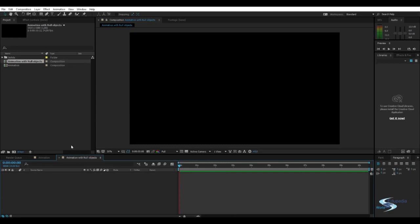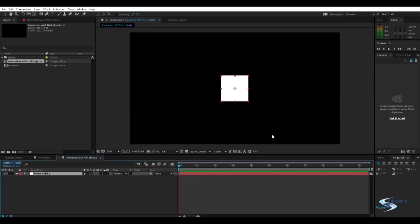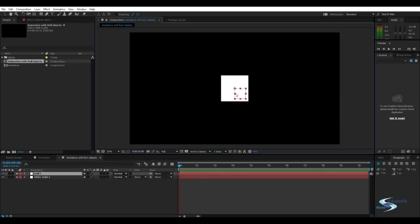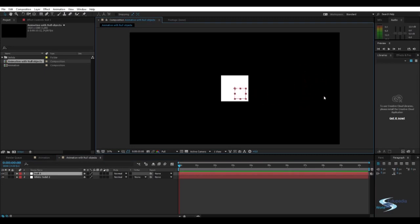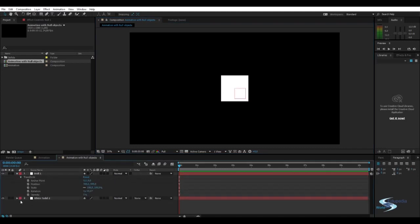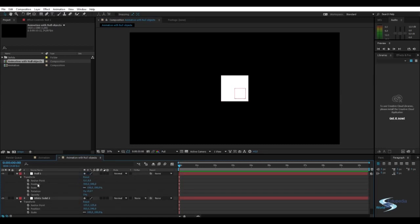Let's just create this animation. Ctrl-Y to make a solid and Ctrl-Shift-Alt-Y to make a null object. This is a null object. And it has the same, just open up here, right here. You can see it actually has the same transform options as our box has.